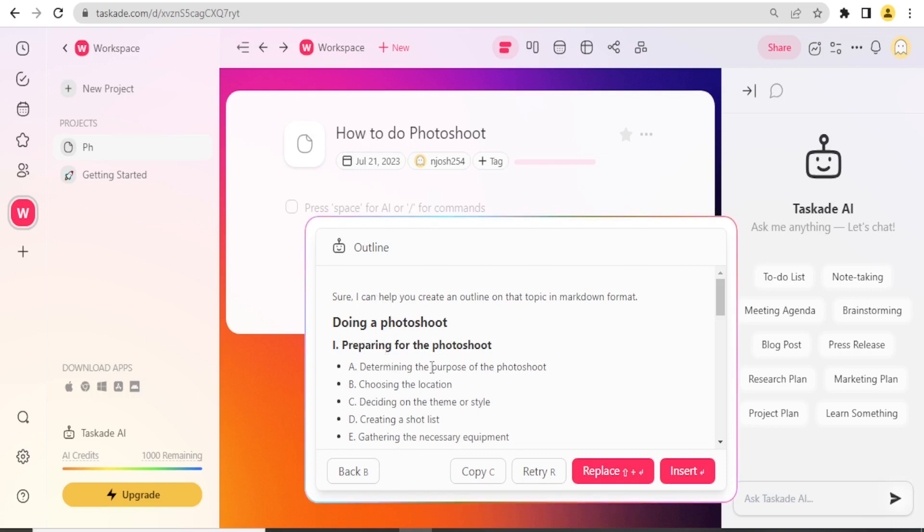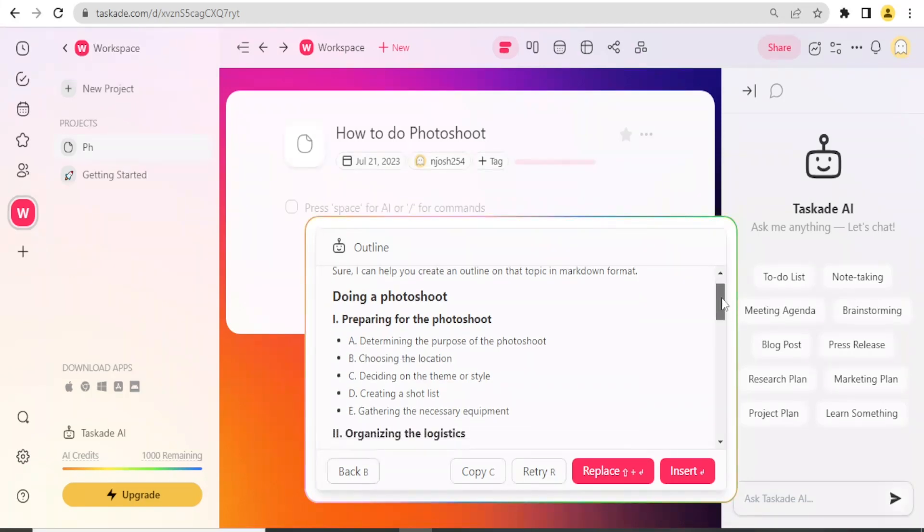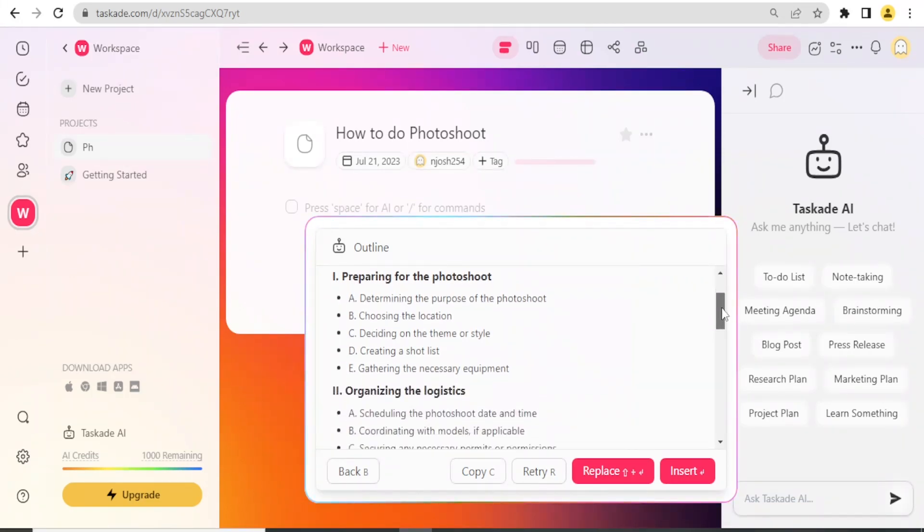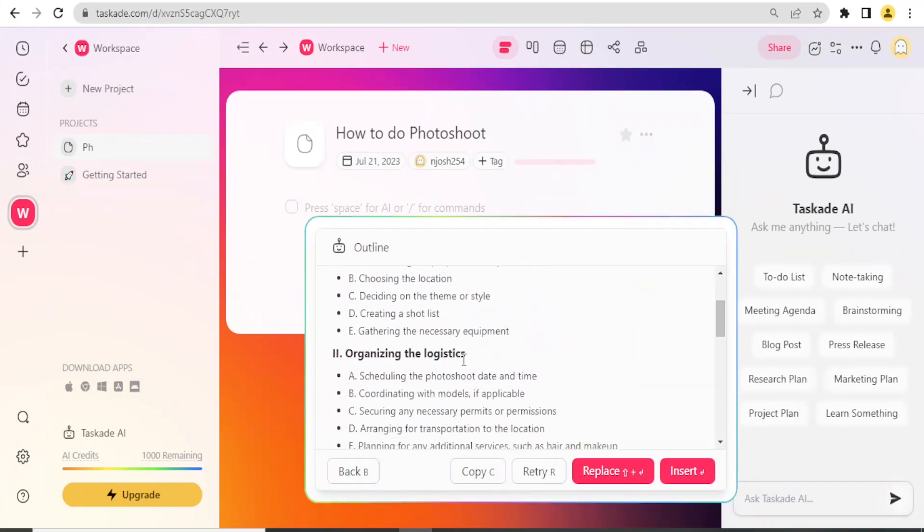Doing a photoshoot: how to do a photoshoot, preparing for the photoshoot. You notice determining the purpose of the photoshoot, choosing the location. This is under preparation for a photoshoot.